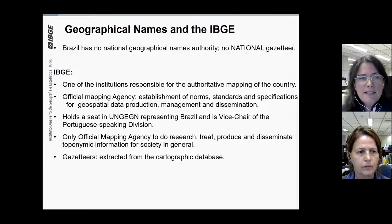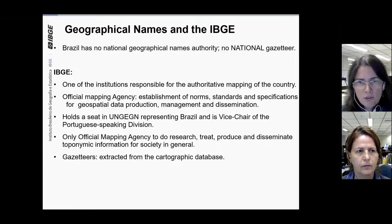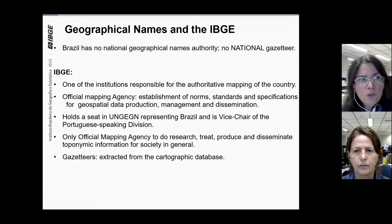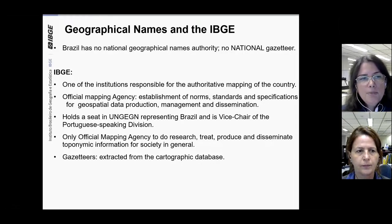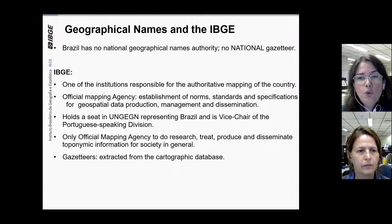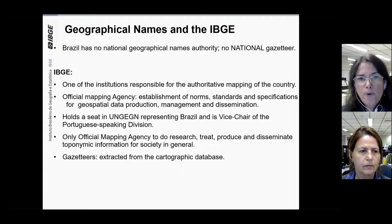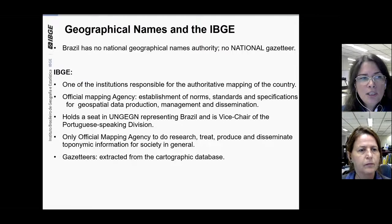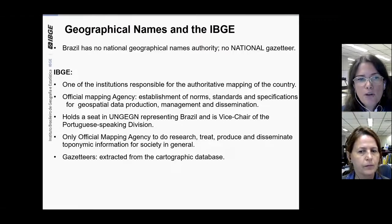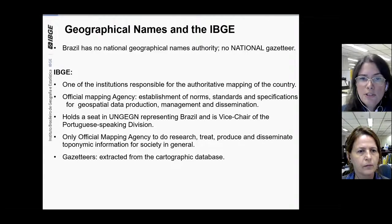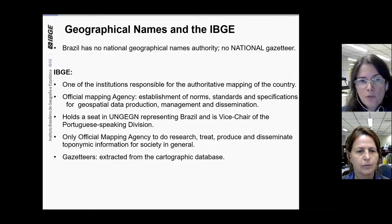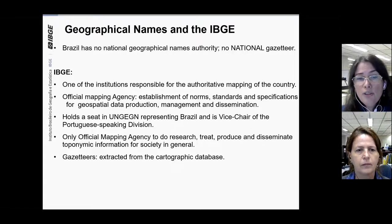First of all, Brazil has no National Geographical Names Authority, so we have no national gazetteer. The IBGE produces gazetteers of our own base maps. Names can be found in different forms in maps by other institutions. The IBGE holds a seat in UNGEGN representing Brazil and is vice-chair of the Portuguese-speaking division, and is the only institution responsible for the authoritative mapping of the country, which researches, treats, produces, and disseminates toponymic information for society in general, according to UNGEGN resolutions.